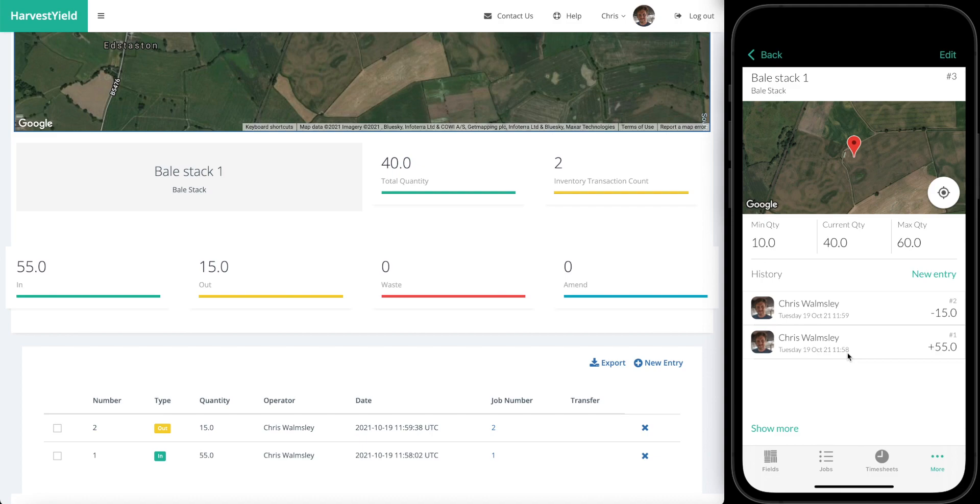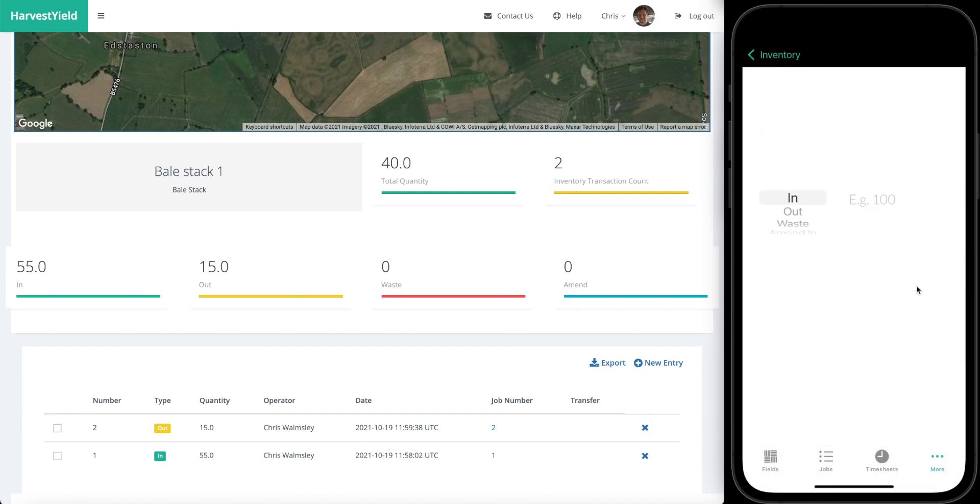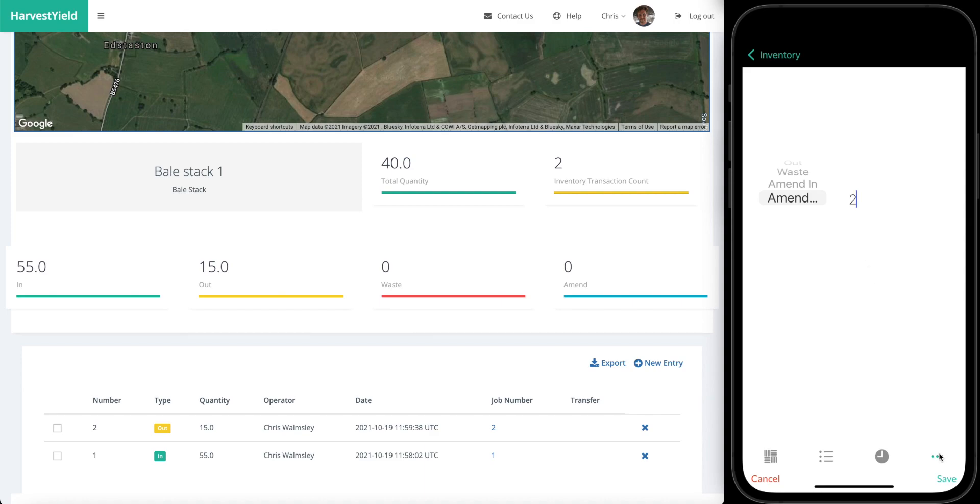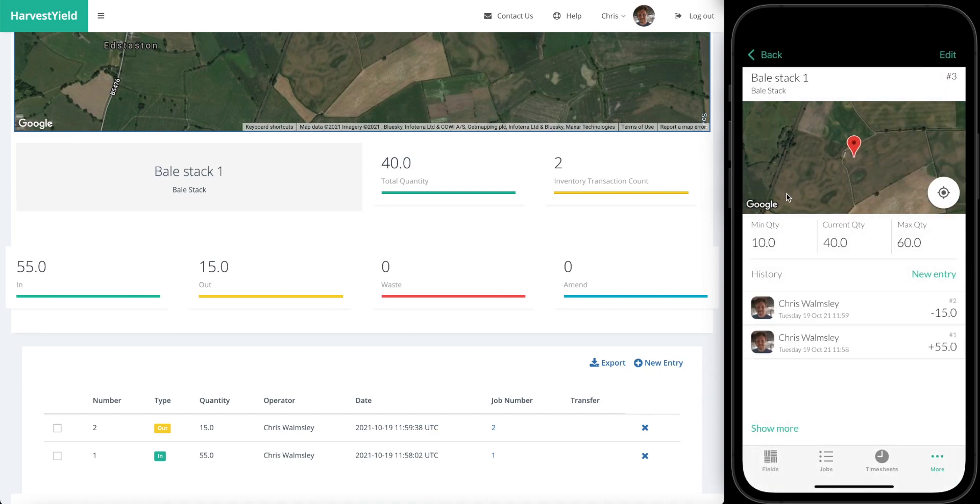It isn't a requirement to record entries on a job, you can actually add a new entry right here. Let's say someone's gone back to the bale stack, they've counted again, there's actually not 40 bales there, there is actually 38, so there's two missing. We're going to want to amend that, so we'll put in amend out and two.